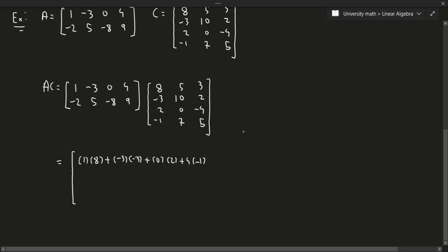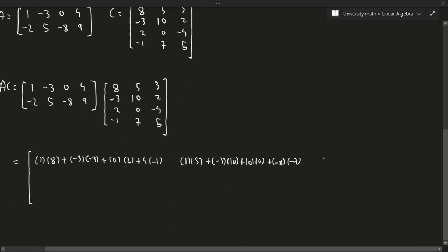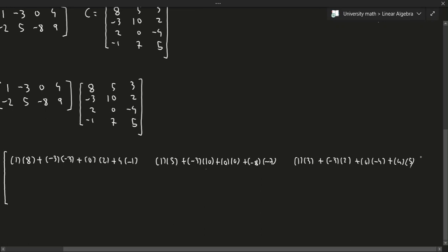For the second entry we use the second column: 1×5 + (-3)×10 + 0×0 + (-8)×(-7). Then the third entry is: 1×3 + (-3)×2 + 0×(-4) + 4×5. That'll be the last entry in the first row.